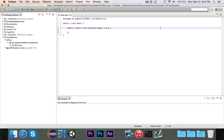Hey guys, Pogo here, and welcome to the next episode of Java 101. In this episode, I'm going to introduce you to something called variable arity, or var args. You've probably heard of this before, but you might not know the actual name. Basically, variable arity is a piece of syntactical sugar for declaring arrays as parameters, and this will make more sense in a second.